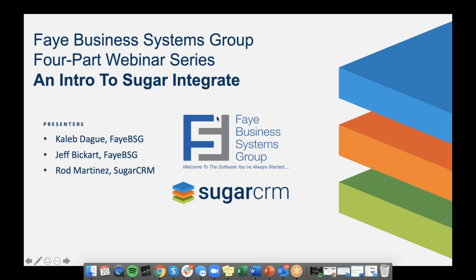Presenting today, we have Caleb Degg. He's an Account Executive at Faye Business Systems Group. And Jeff Bickart, he's our VP of Technology at Faye BSG as well. And I'm really excited to welcome Rod Martinez from the Product Marketing Team at Sugar CRM. He's going to be taking us through the bulk of our presentation today.